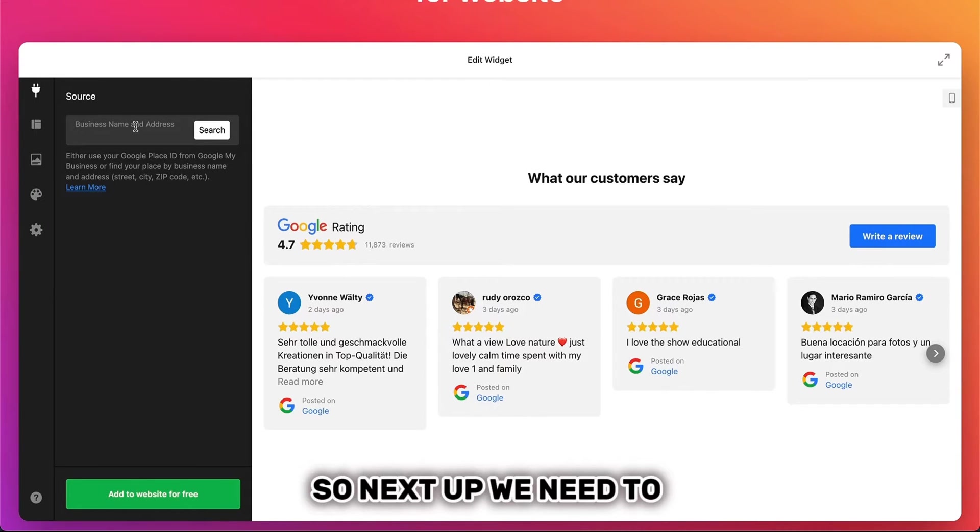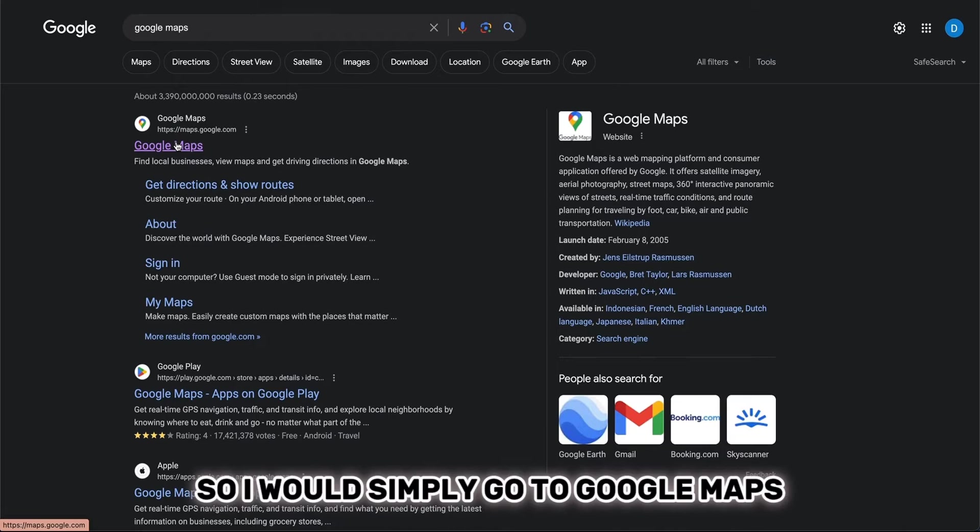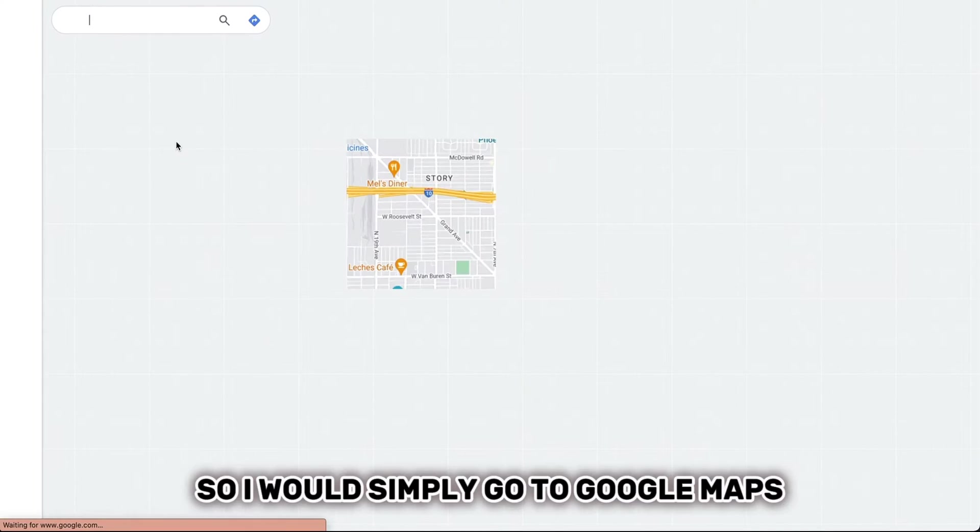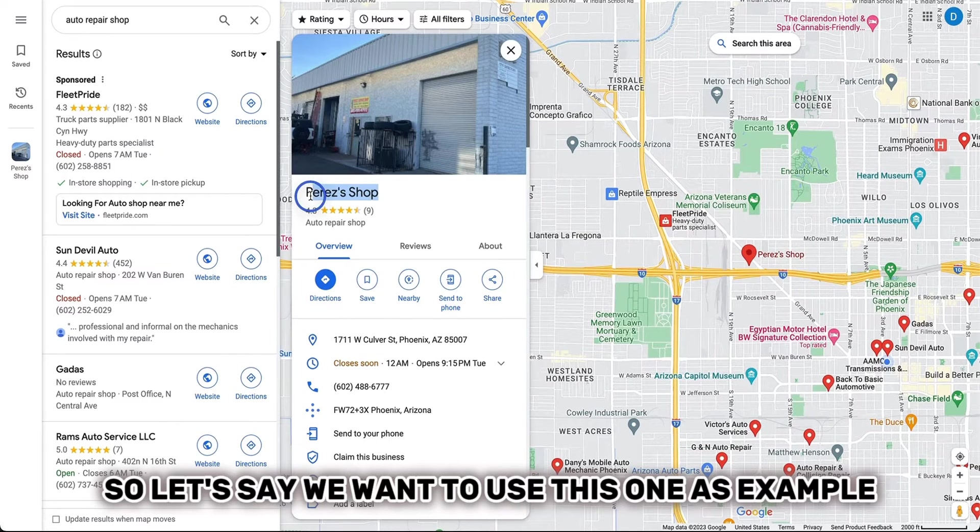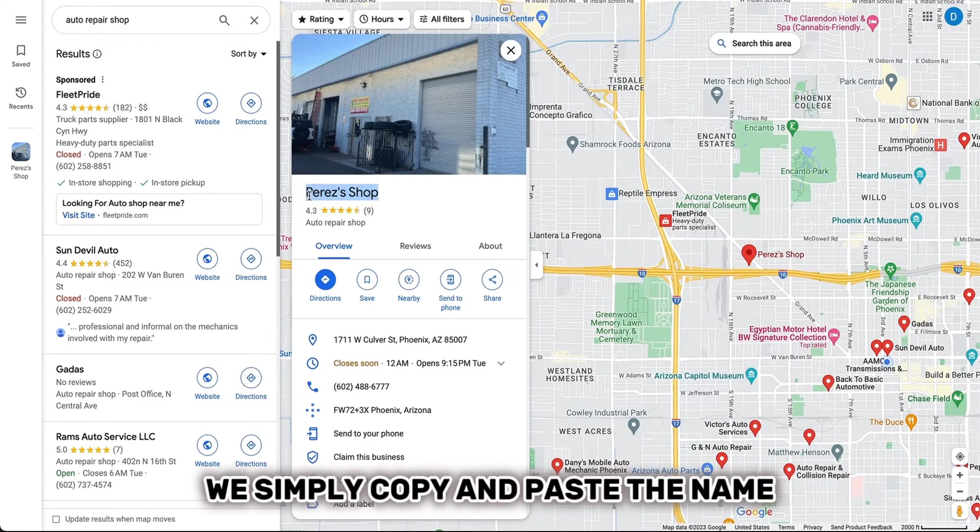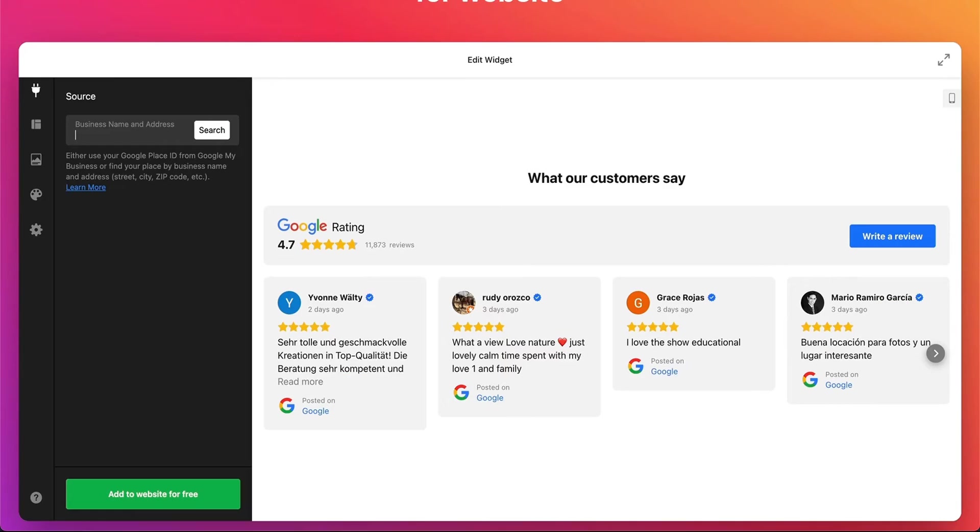Next step, we need to find a business name and address. So I would simply go to Google Maps. Let's say we want to use this one as an example. We simply copy and paste the name.